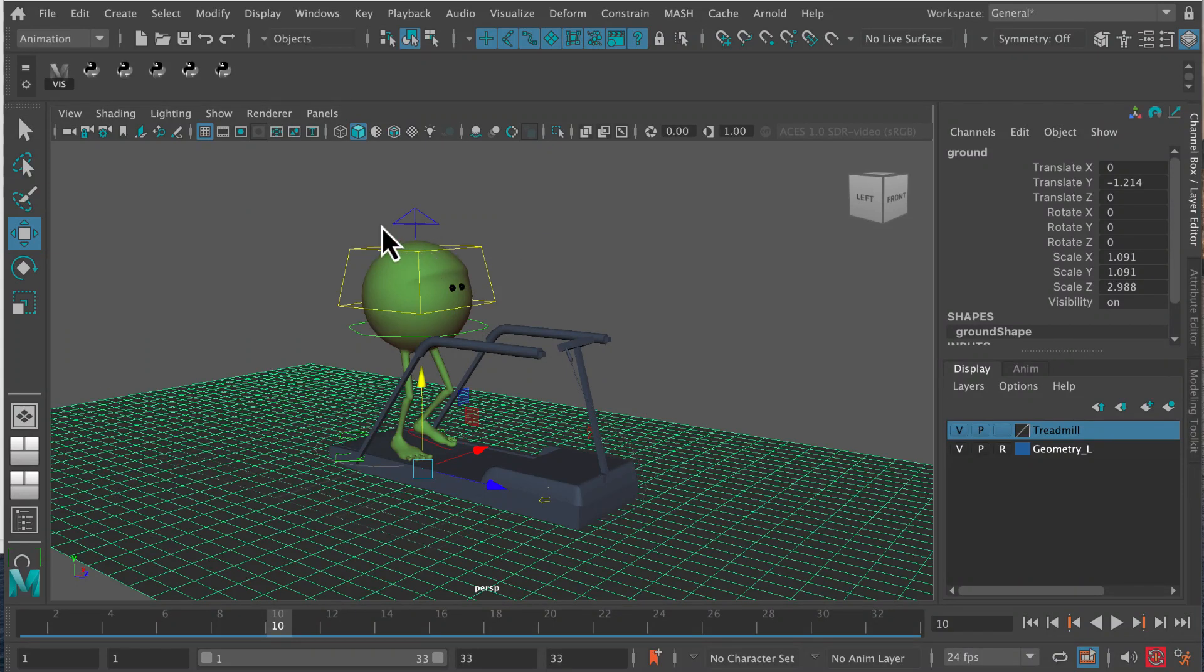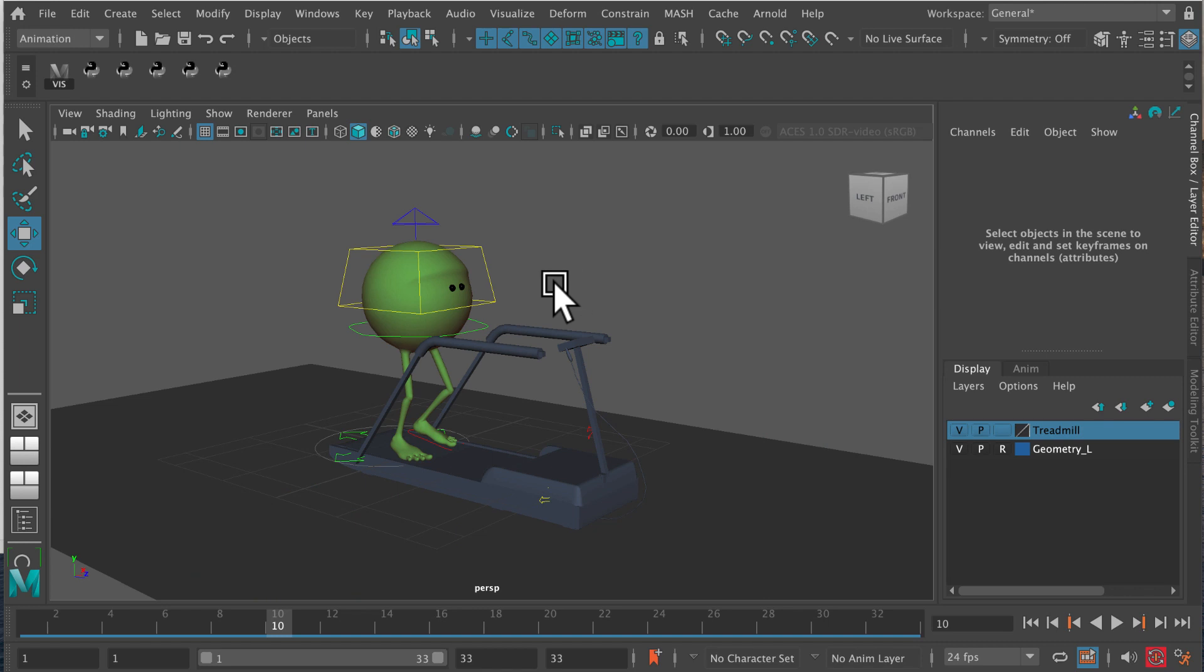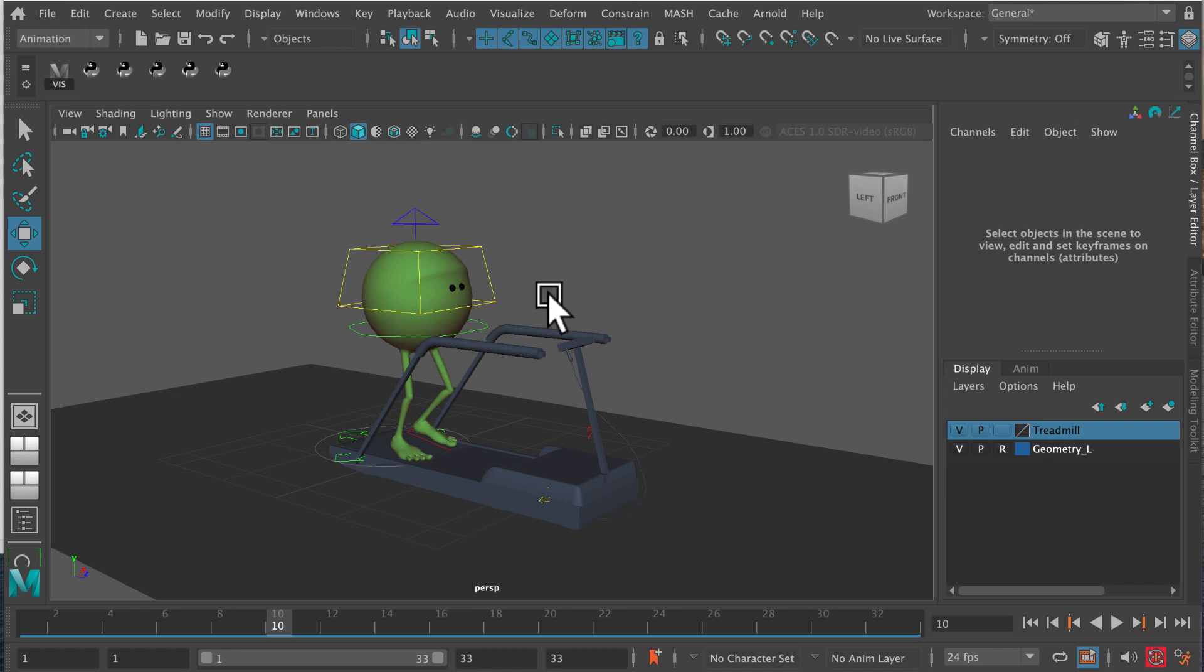So this is a short video on how to do a basic lighting setup with Arnold. This is slightly more complicated but not much more complicated than the super simple physical sky setup that you should have already watched if you've started looking at this series on lighting in Arnold.